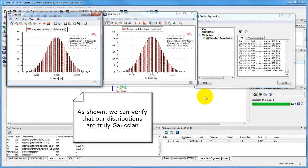We start by displaying our input parameters. Their distributions seem to follow a Gaussian curve.